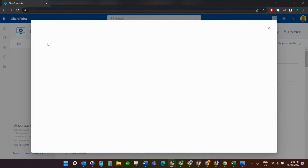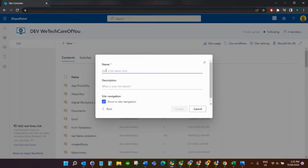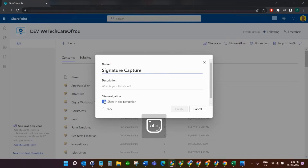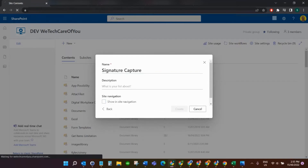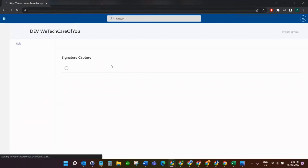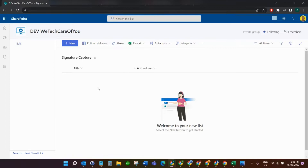First things first, I'm going to create a new SharePoint list. I'll just call this 'Blank List' and we can leave it as just the one title field, where we're going to have a piece of text and then attach the signature into it.